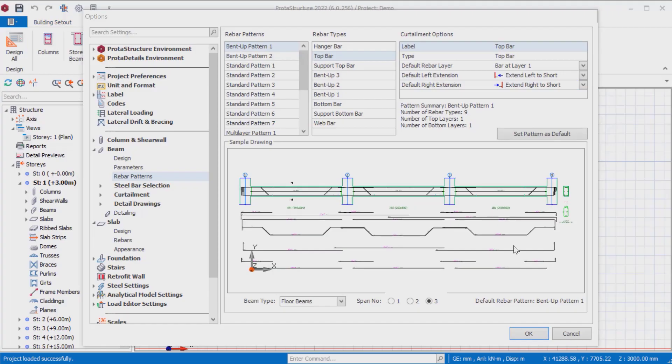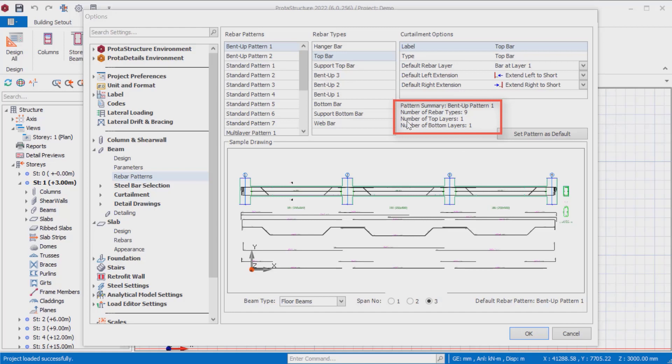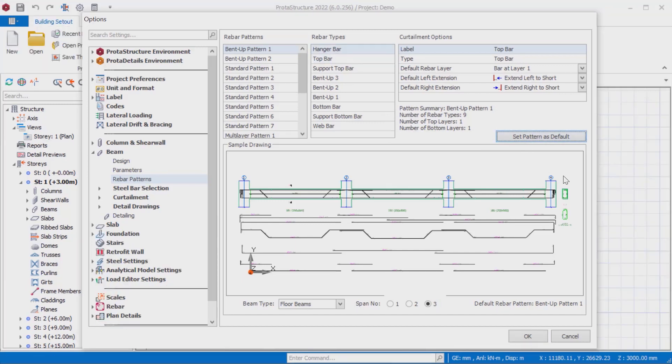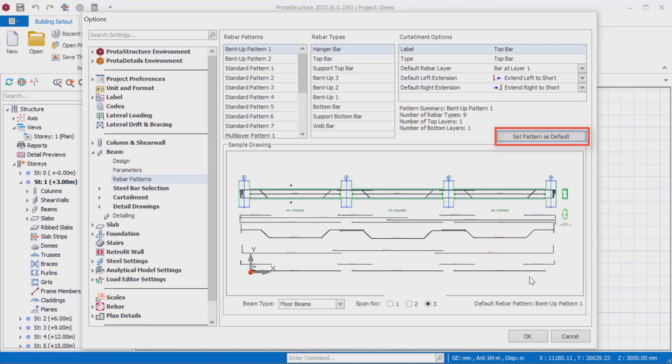In the pattern summary section, the reinforcement pattern used, the number of rebar types, the number of top and bottom layers used are shown. Finally, the set pattern as default button should be clicked in order to save the selected rebar pattern and its settings. In this way, the settings will be saved.